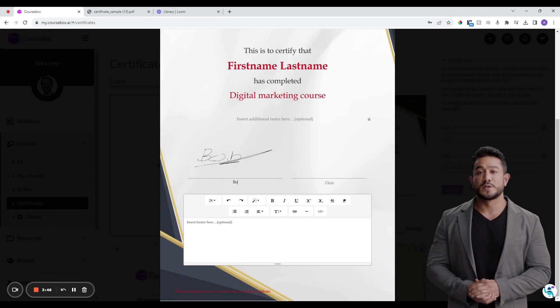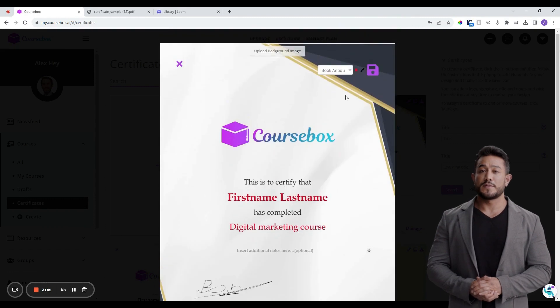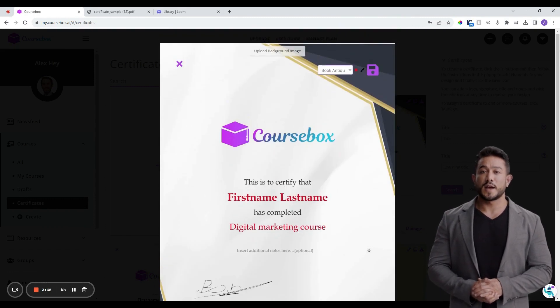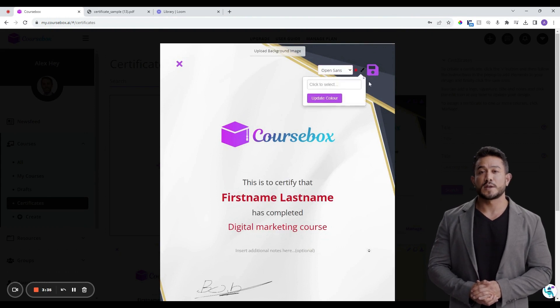Add any footer notes if you wish. Want to style your certificate? No problem. Change the font style by clicking on the font option and adjust the font color by using the paintbrush icon.